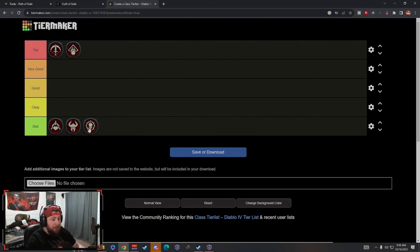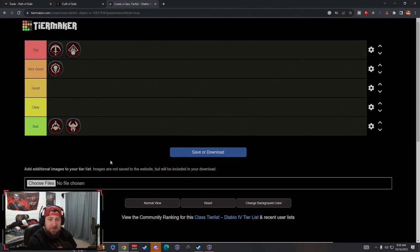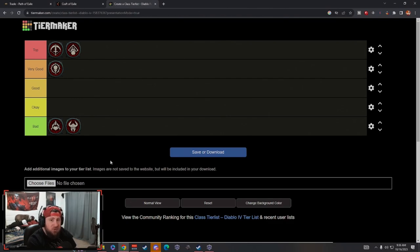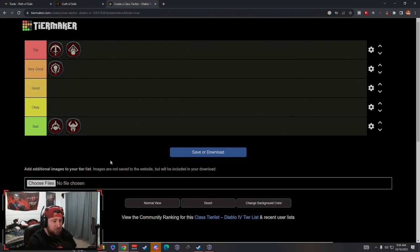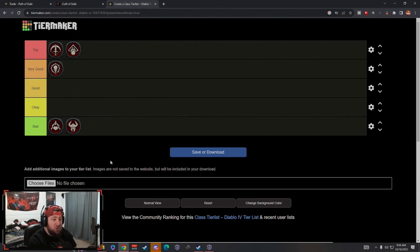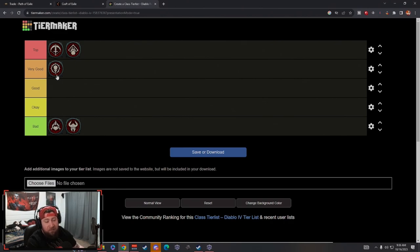Next is going to be Necromancer. Necromancer I'm putting in very good. This is the class I'm going to start with first. Necromancer was already good with Bone Spear as well as some other shadow type builds like Blight or Sever. Shadow damage was very good, but now with the huge increase in DOT damage again, shadow damage over time builds like Blight are going to be very strong.